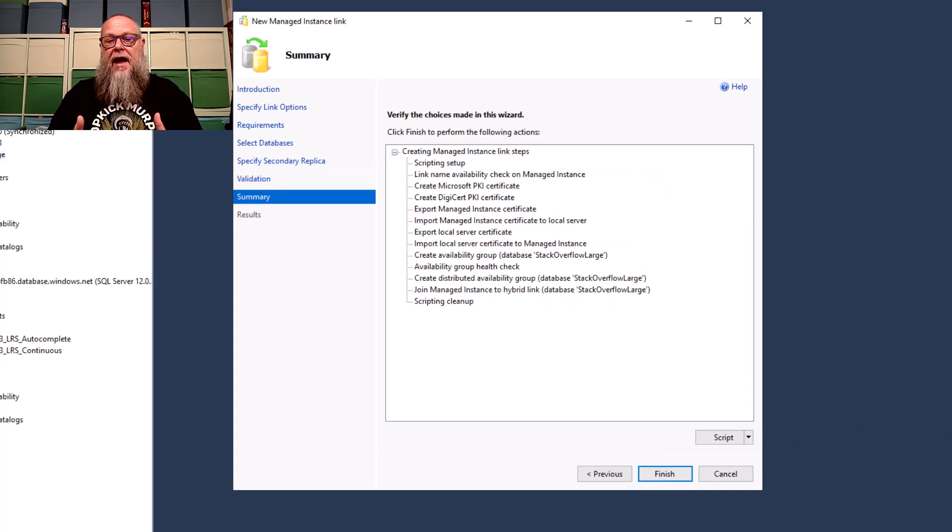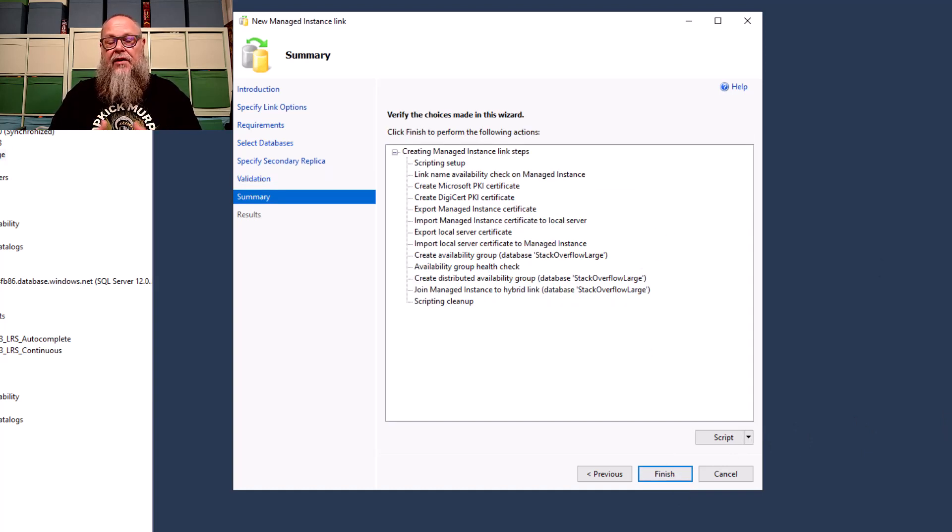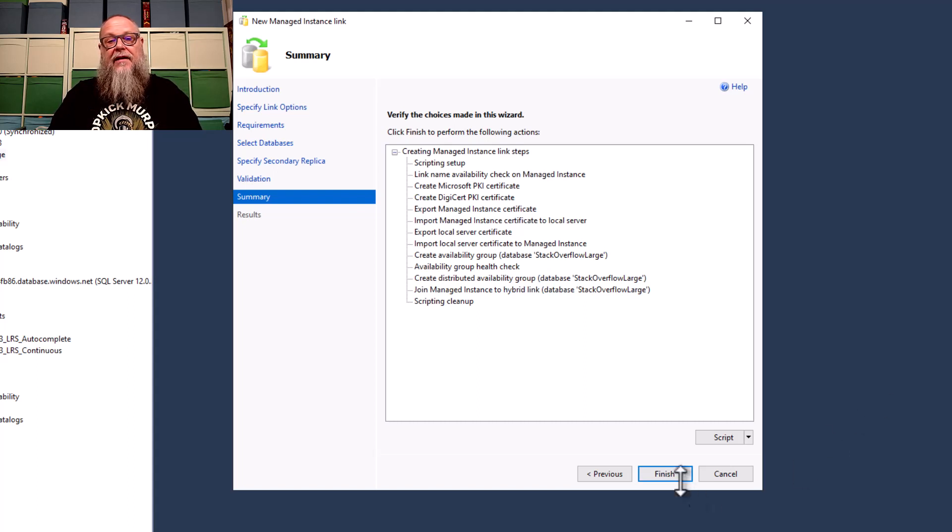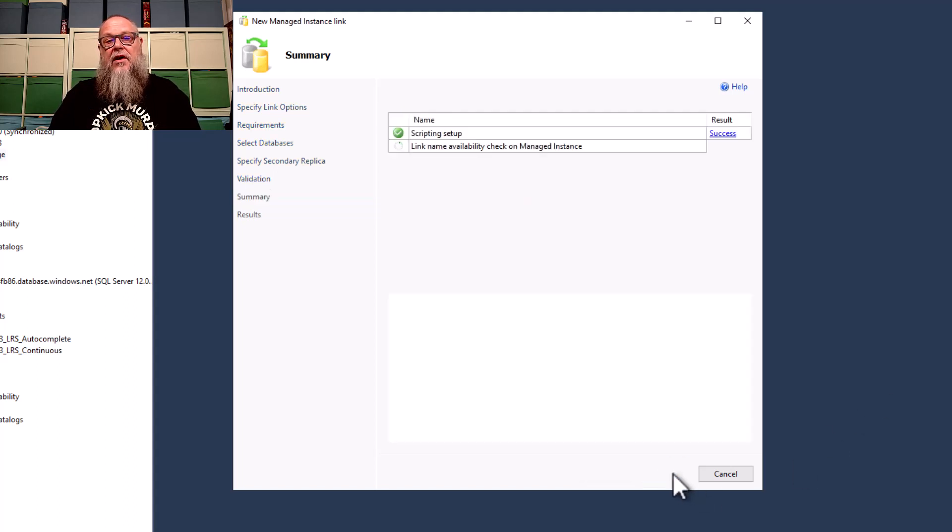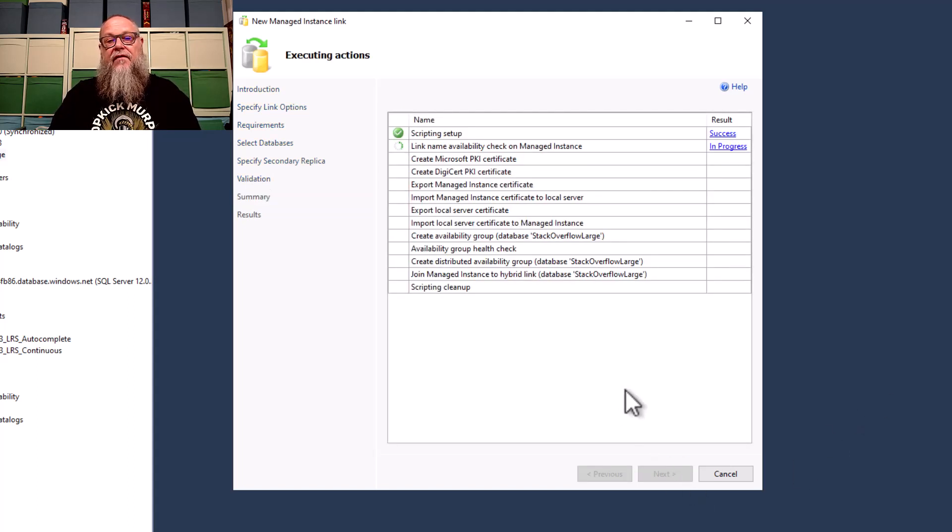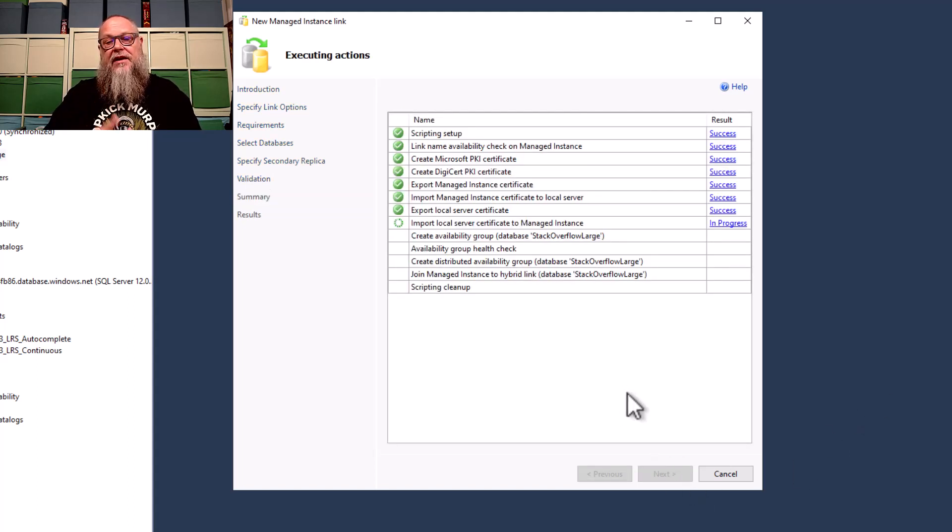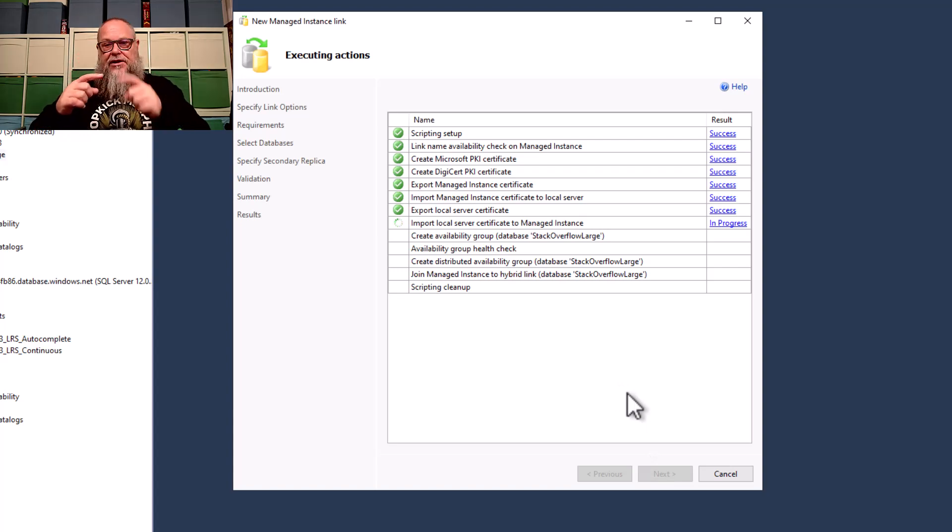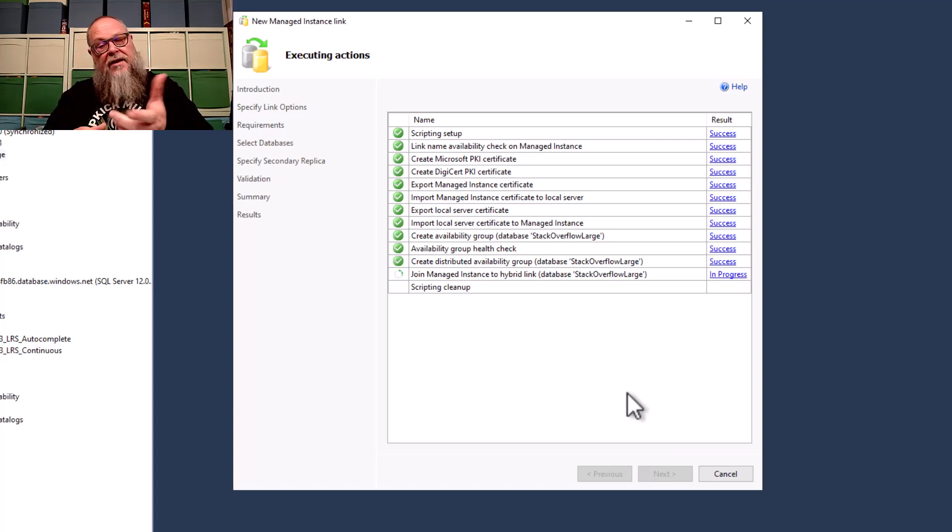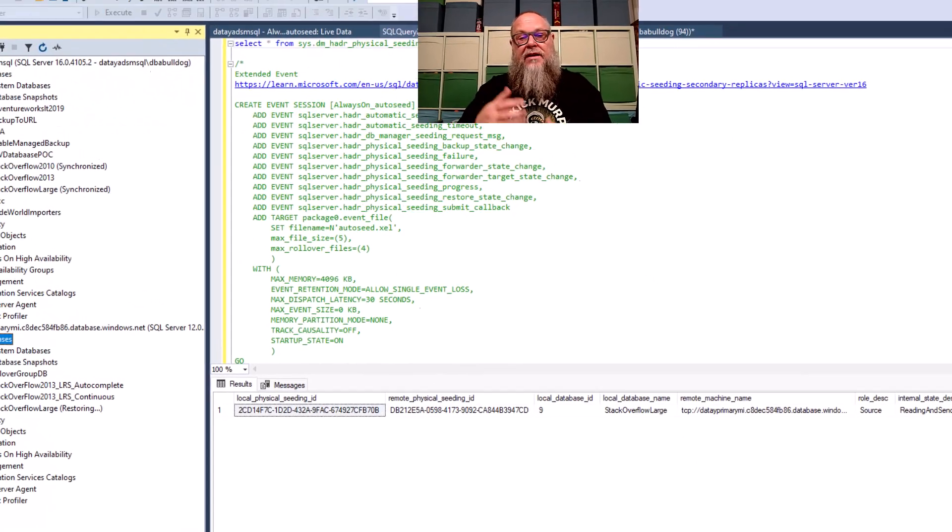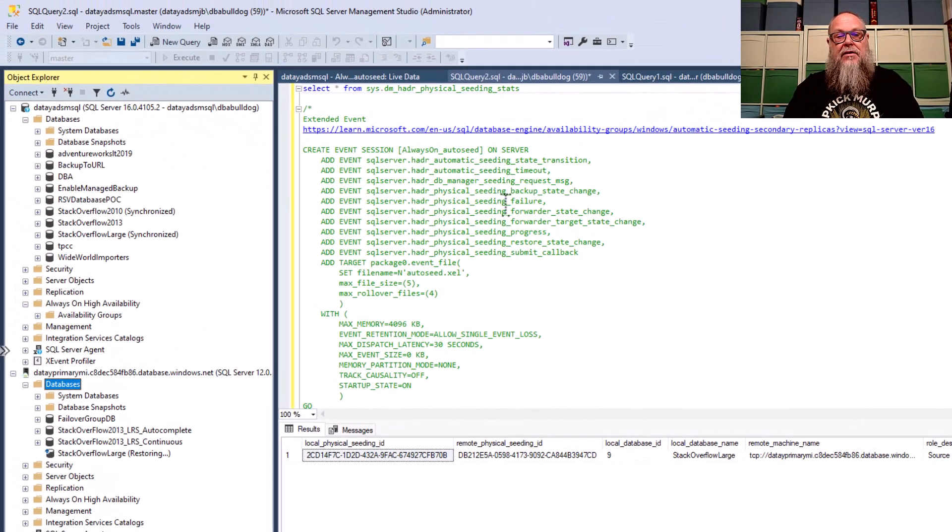Once we select Next, we're going to get a validation screen. With that being green, we're going to go to our summary screen. We're going to review that. And then we're going to select Finish. Once we select Finish, this is going to go through. And you're going to see here that it's going to go check, check, check. Well, what we want to see is we want to see that that goes into progress.